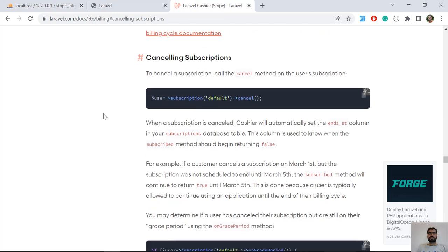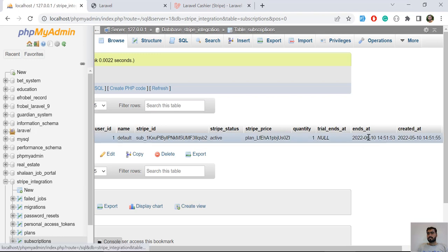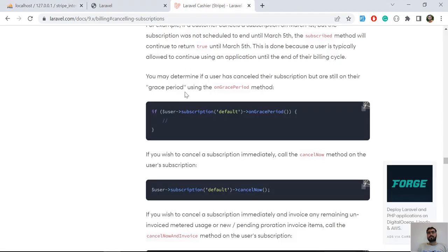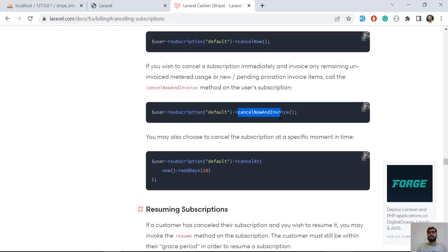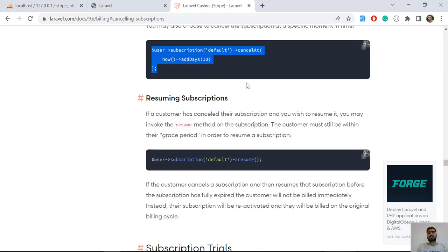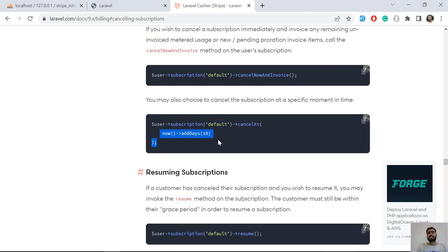We successfully cancelled the subscription. Before the next video, you can also check if the user is on the grace period — meaning the subscription is cancelled but days are remaining — using `subscription('default')->onGracePeriod()`. You can also immediately terminate a subscription using `cancelNow()`, or cancel immediately and generate an invoice using `cancelNowAndInvoice()`. You can also schedule automatic cancellation after a set number of days. In the next video we'll resume the user subscription.